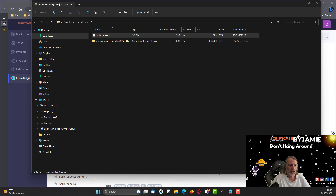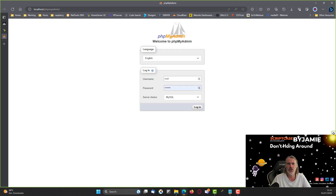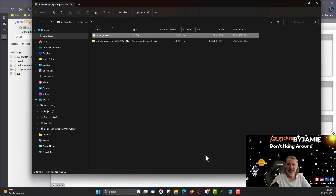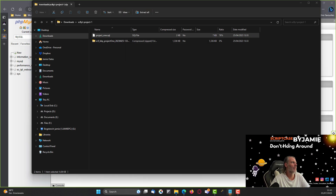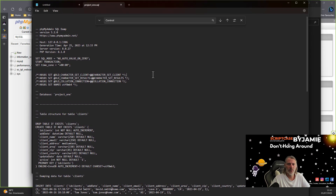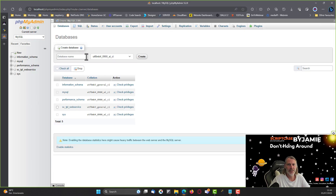If you don't have phpMyAdmin or are using a different database, just open that up and manually add the database required for this project, which is here: project_one.sql. I'll go ahead and open that with Notepad, copy all of that content, and then come back to phpMyAdmin to create a new database called project_one.